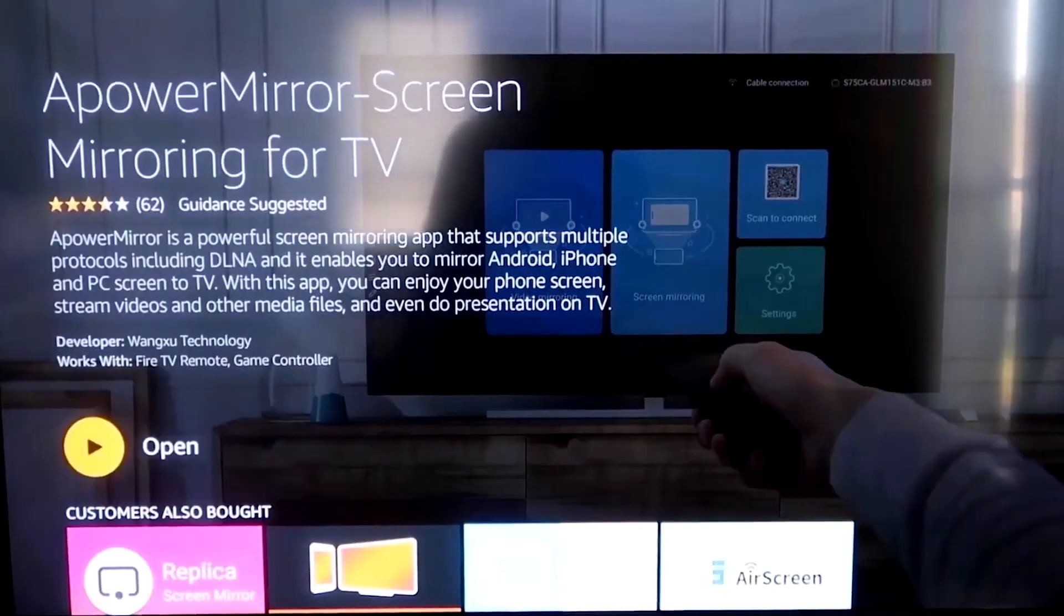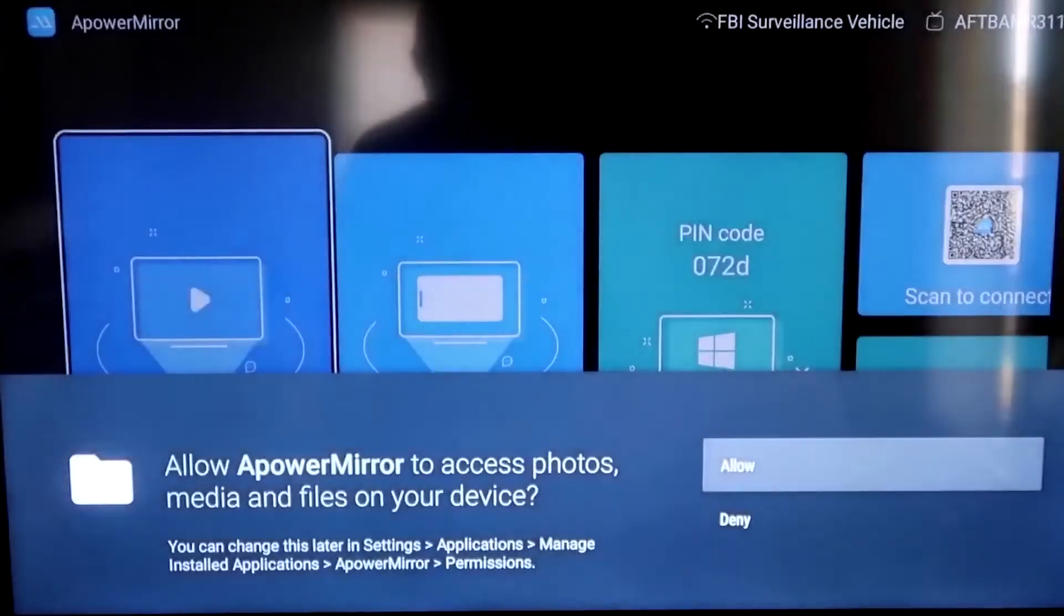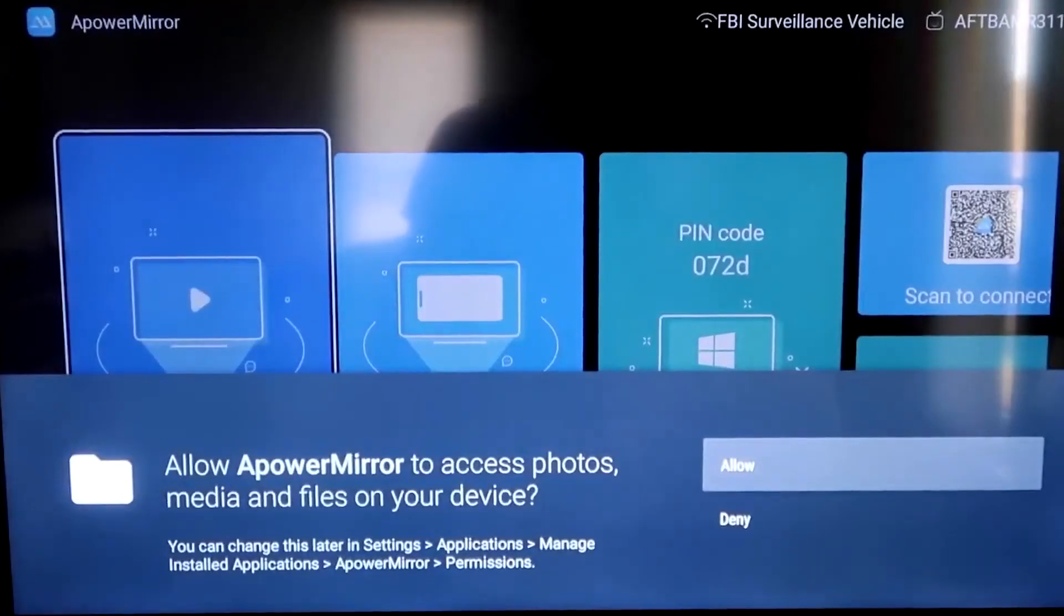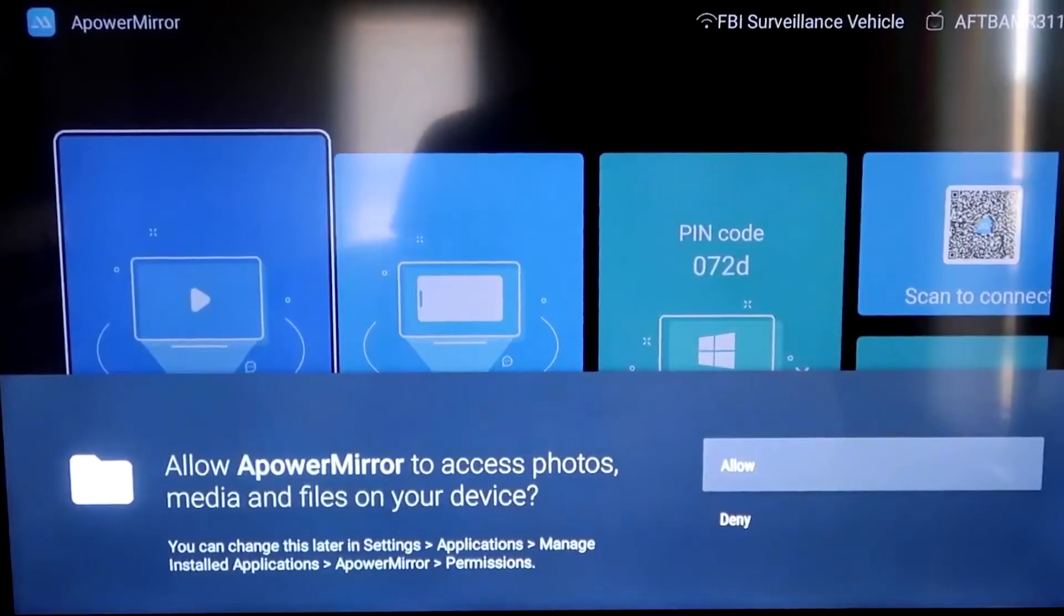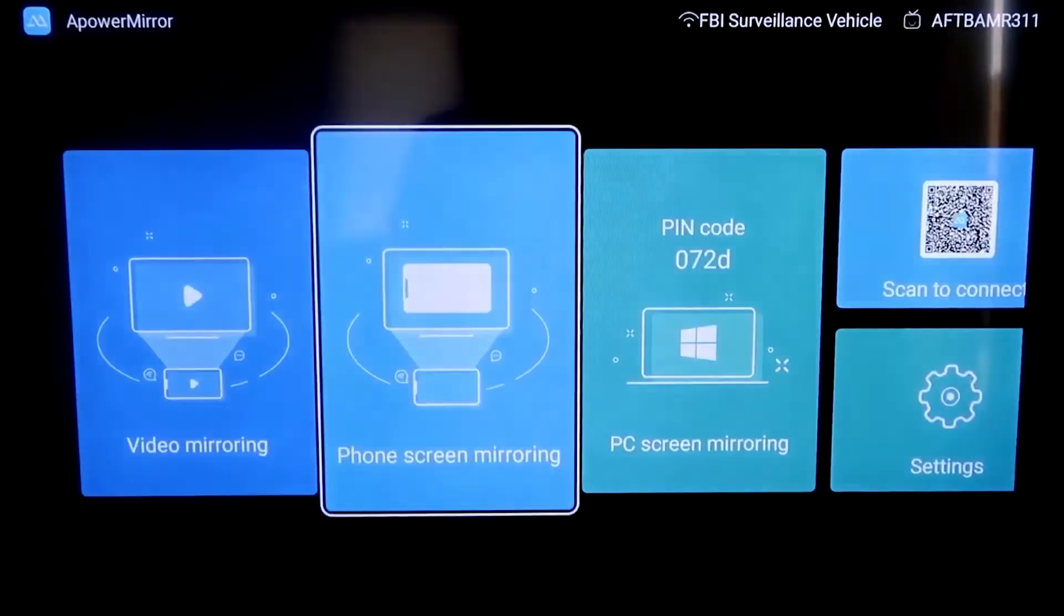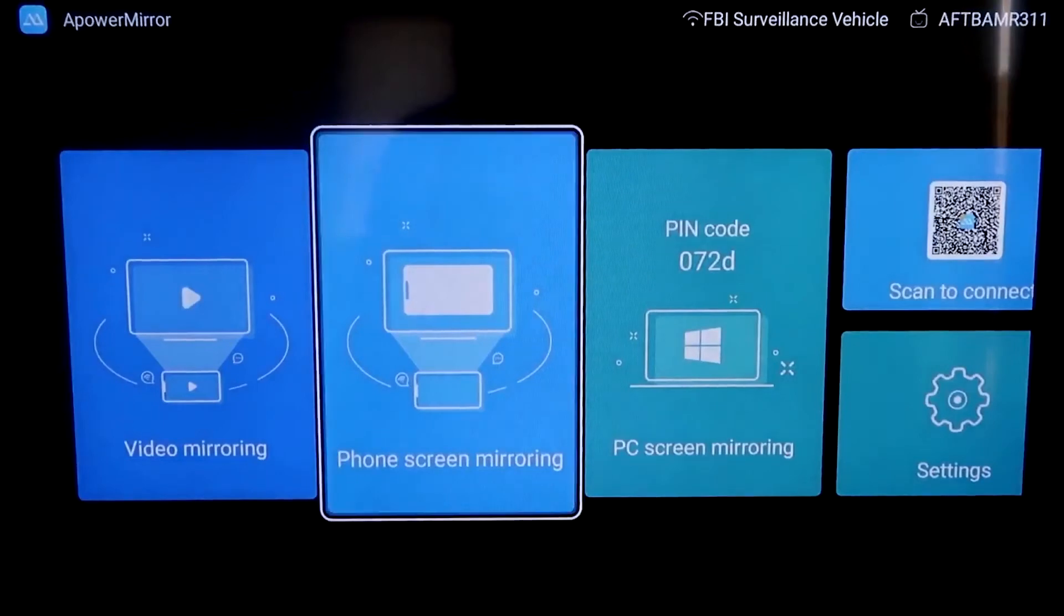Once it's installed, go ahead and click Open, and it'll take you to this screen here. You have to allow access of A-Power Mirror to access your photos, media, and files on your device. So just go ahead and click on Allow.